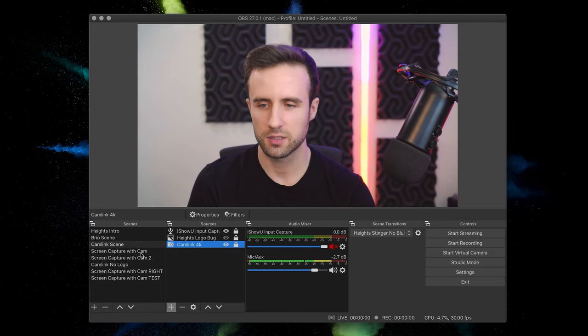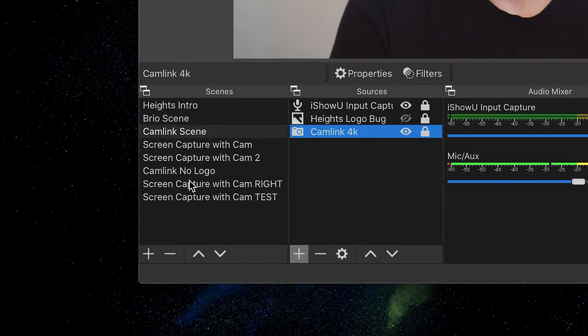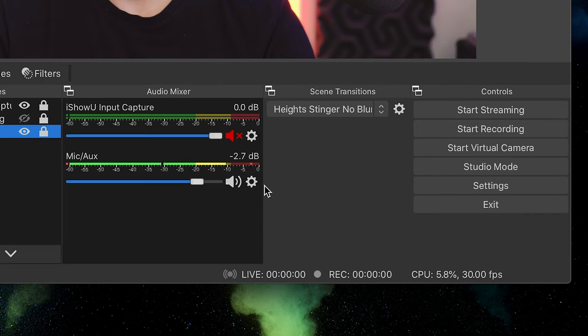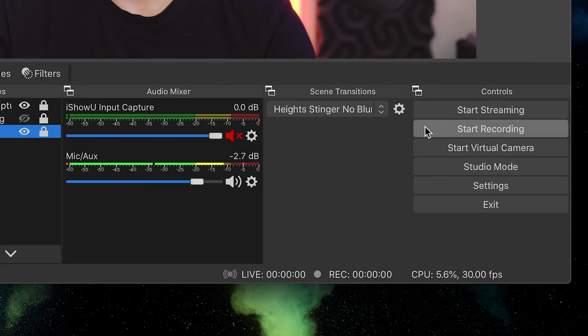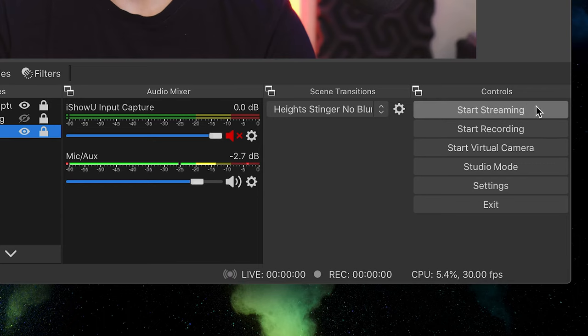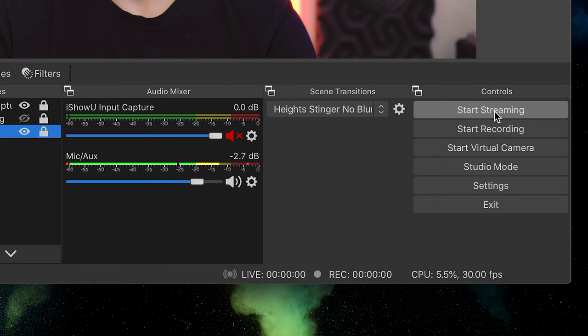Essentially, inside OBS, you have the concept of scenes and sources. And then over here, you have your audio levels and then controls. For the most part, you're going to be using simply the start and stop button here for recording. You also have your settings and then to start streaming if you wanted to do a live stream using OBS, for example.